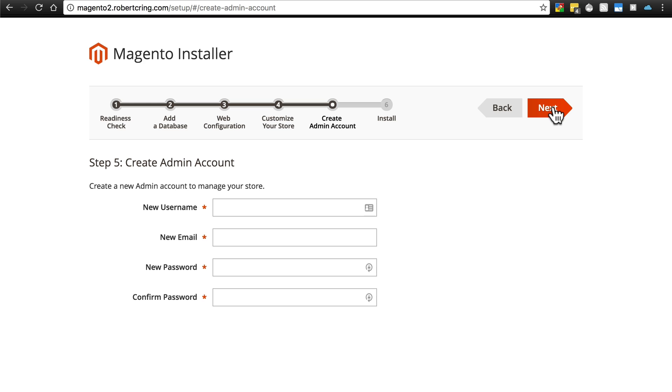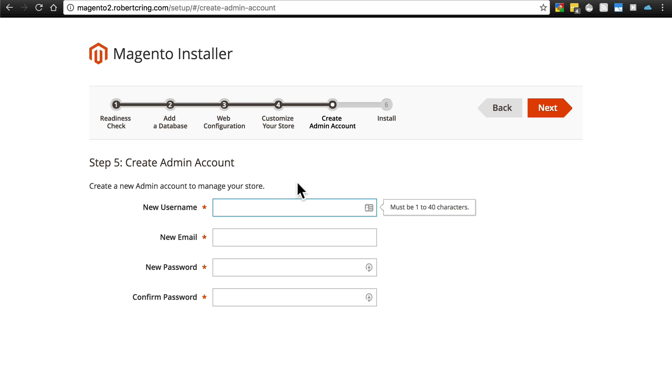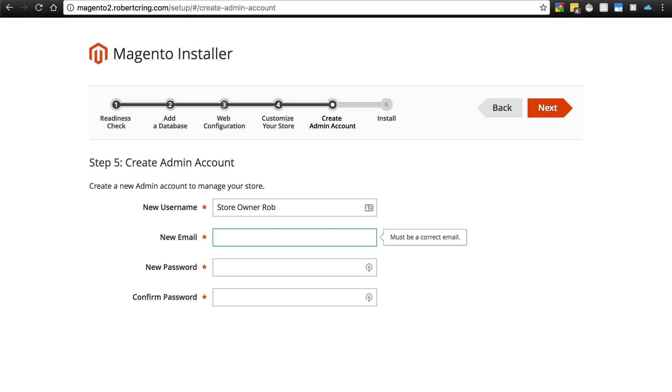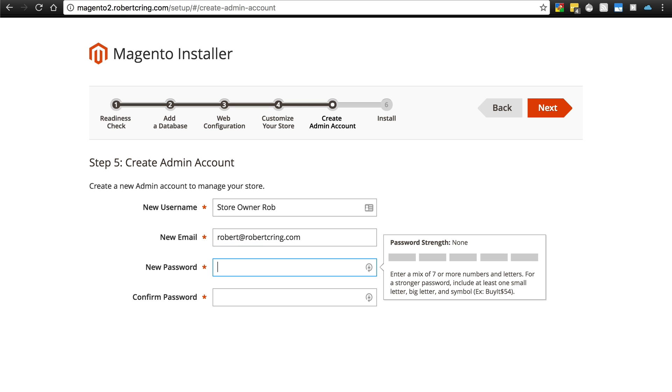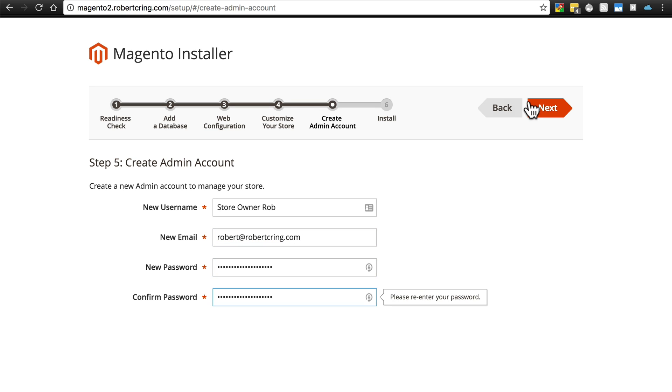Then you're going to create an admin account. Now, as a general security rule, it's best to not give your admin account the name simply admin. That just makes it slightly easier for malicious users to hack if they're trying to break into your site. Admin is a very common admin account name, as you can probably imagine. So if you use something different, that just helps you out a little bit security wise. Then you'll enter your email address, the one that you want associated with this account, and of course a password. And click next.